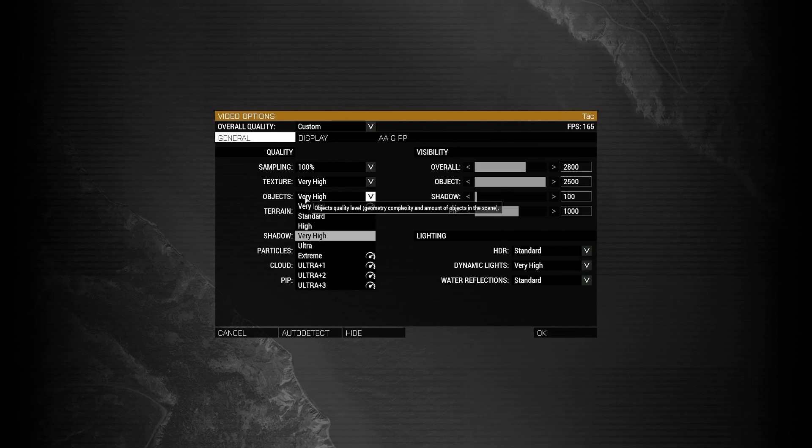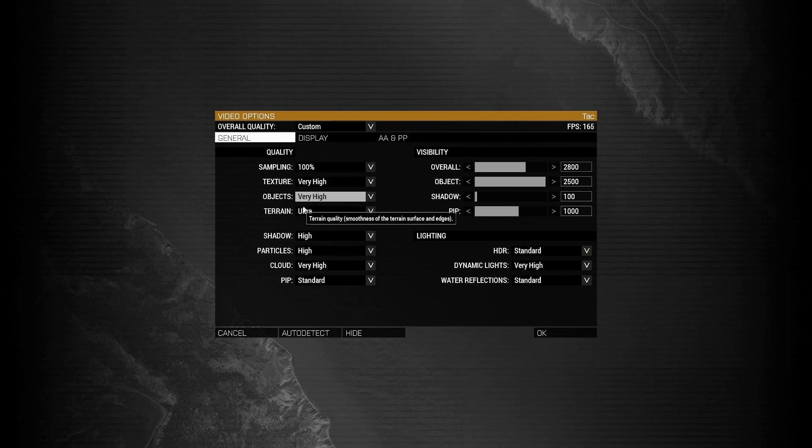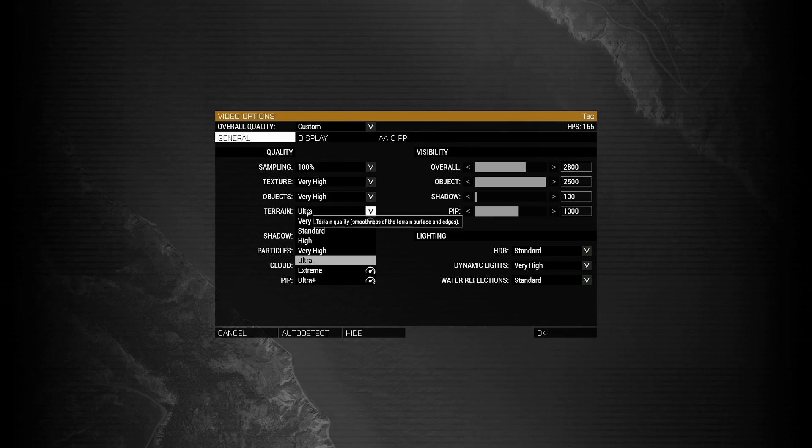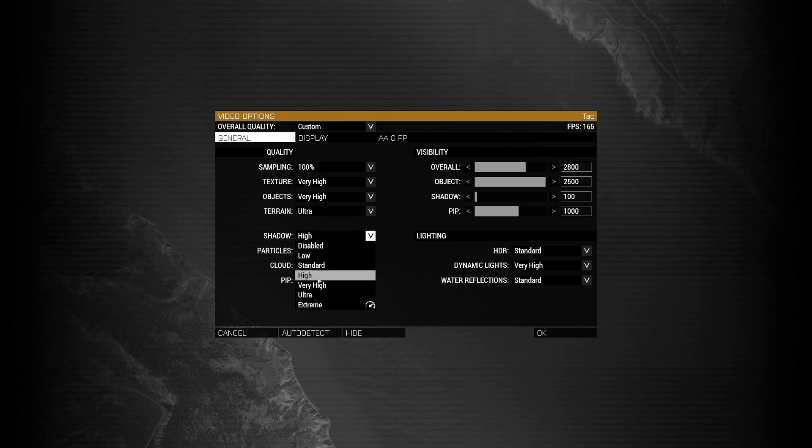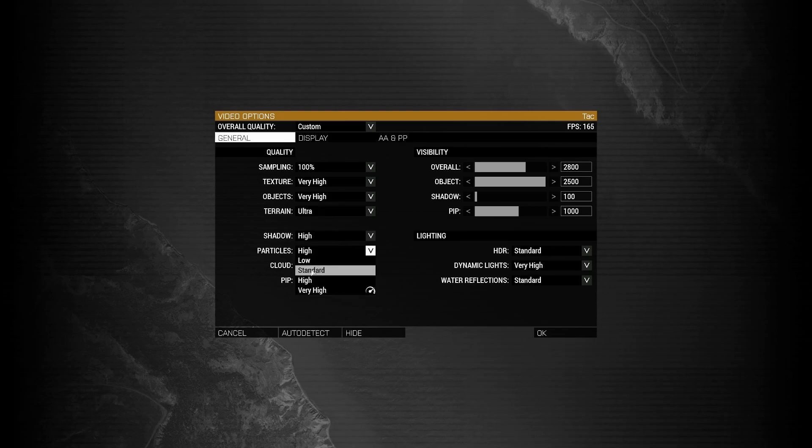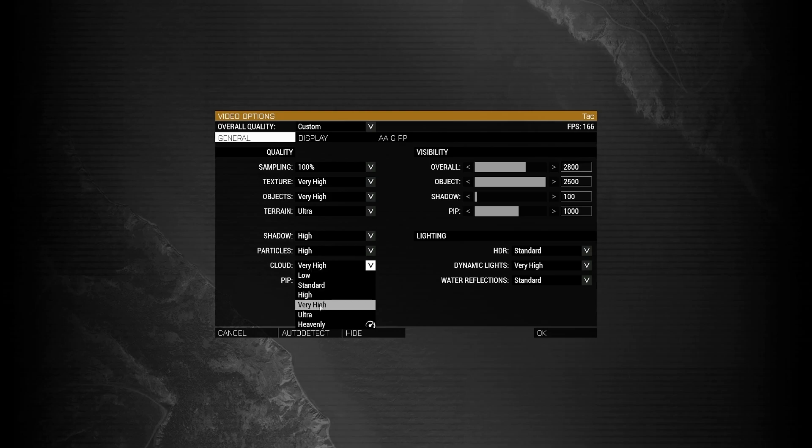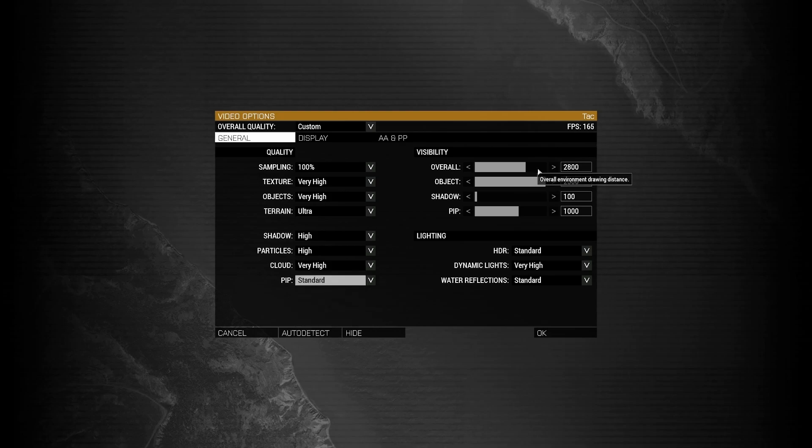Next, for objects, same thing. High to ultra. Terrain. I always recommend this to be on ultra. Shadow. High to very high. Particles. Standard to high. Cloud. High to very high. PIP. Standard to high. Overall, 2500. Do not do what I did here and have it at 2800. Have yours at about 2500.